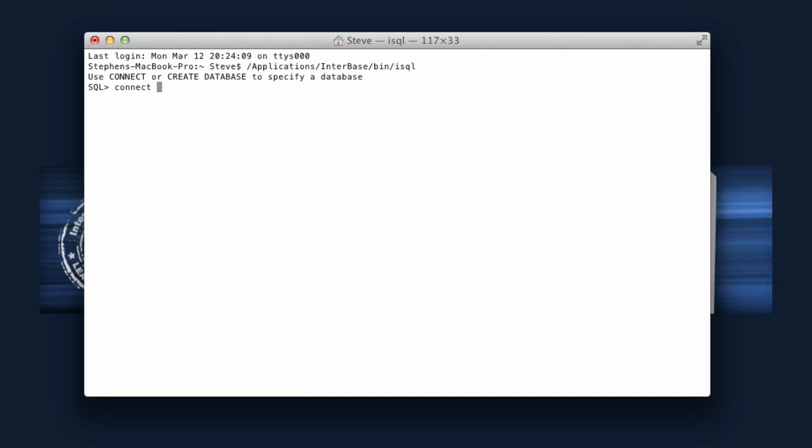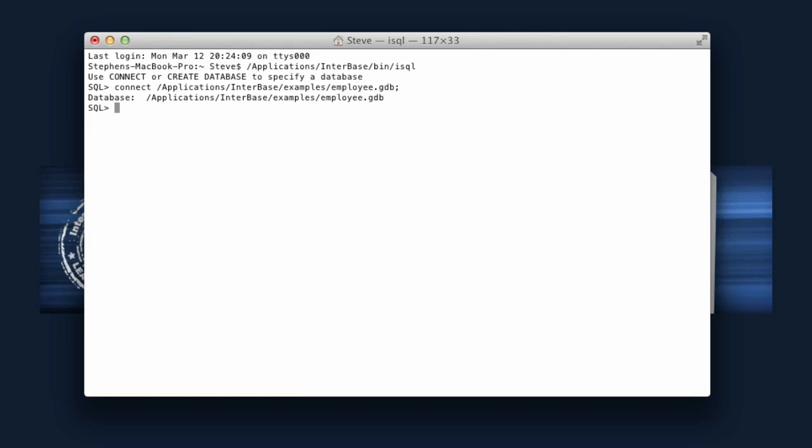I'm going to put connect and let's do applications/interbase/examples/employee.gdb and you need to put the semicolon at the end to finish the command. We're now connected to the database.